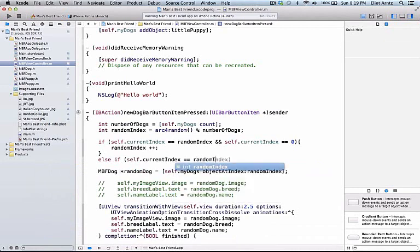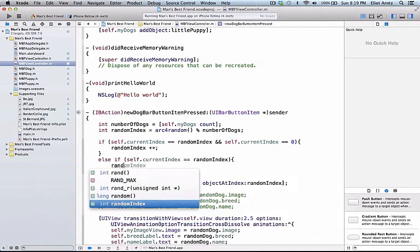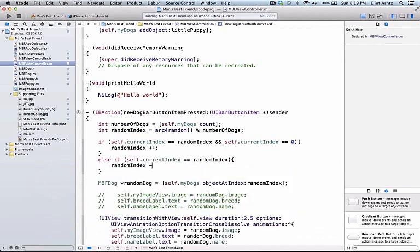We can do an else if below this, and we'll say self.currentIndex is equal to randomIndex. In this case, we know we can subtract one from our randomIndex, so we can do randomIndex minus minus.